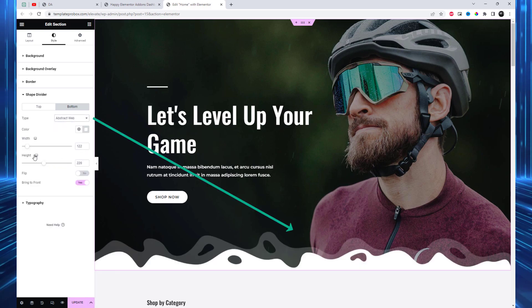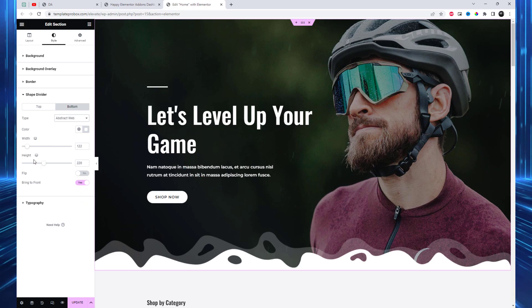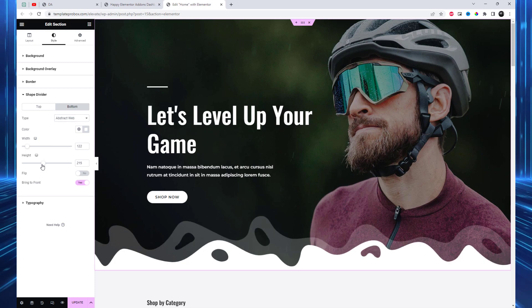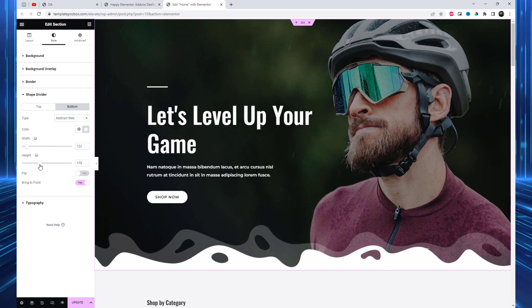Let's explore a few of them. Within the style settings, you have the ability to customize various aspects, such as effect width, height, color, and other related options.